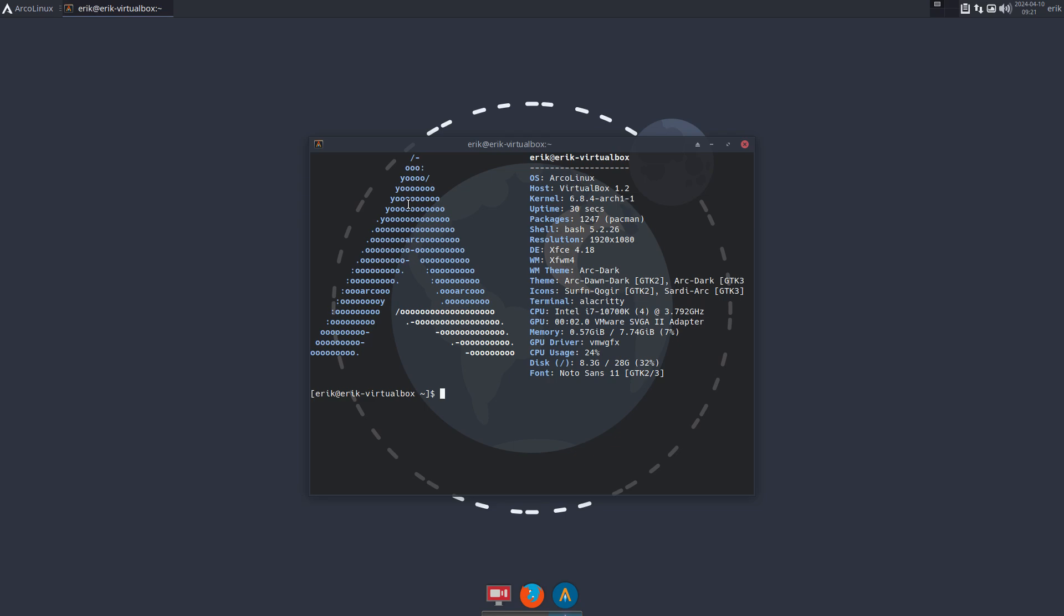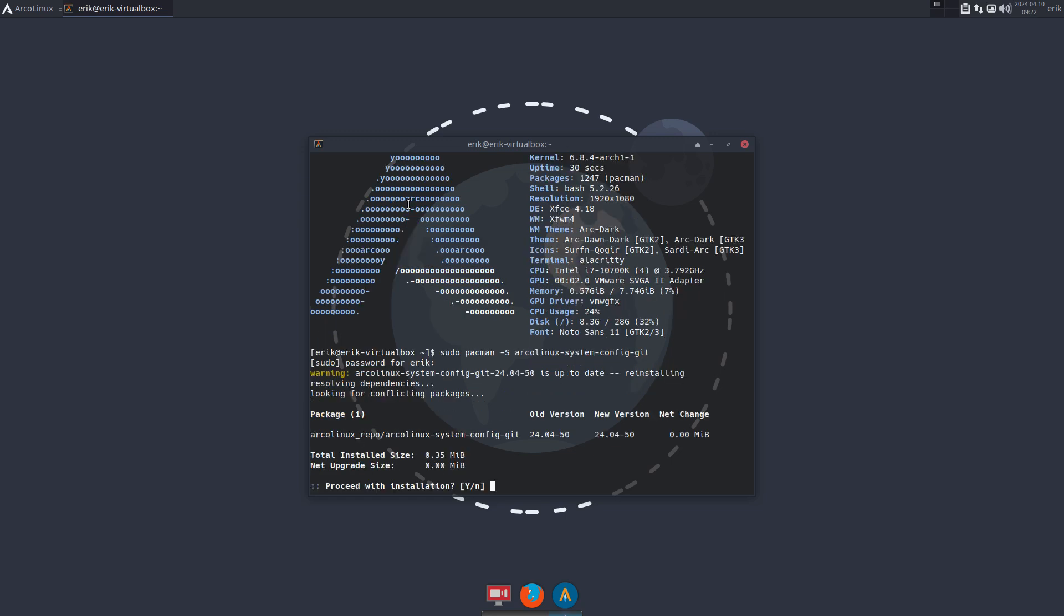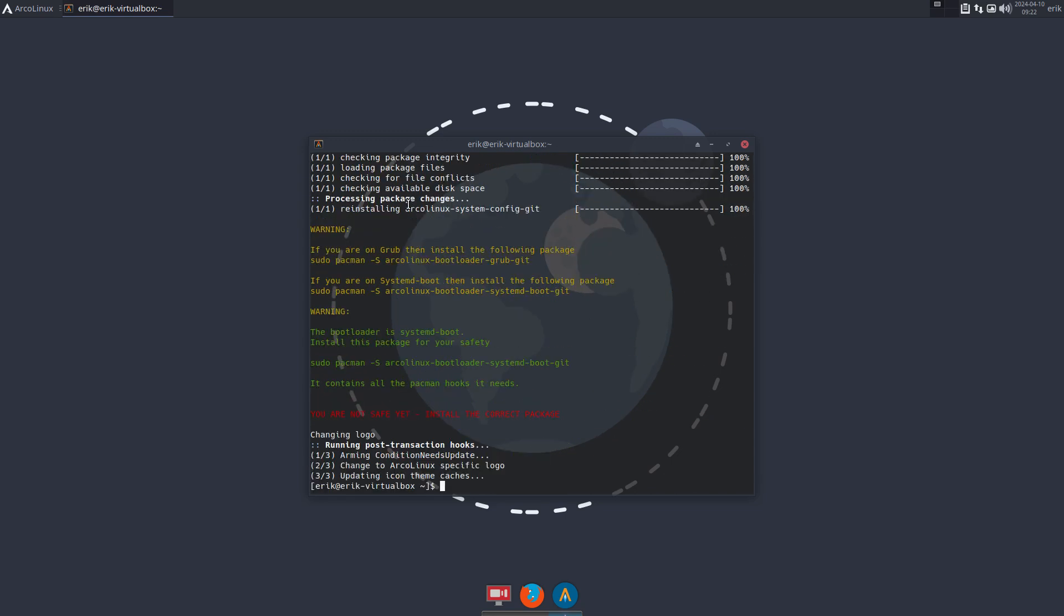So remember the message. I can show you it again just by installing it again. System config GRUB, this is the system configuration, right? So essential things. Knowing I'm on systemd-boot, the bootloader is systemd-boot, so I have to type another plugin.